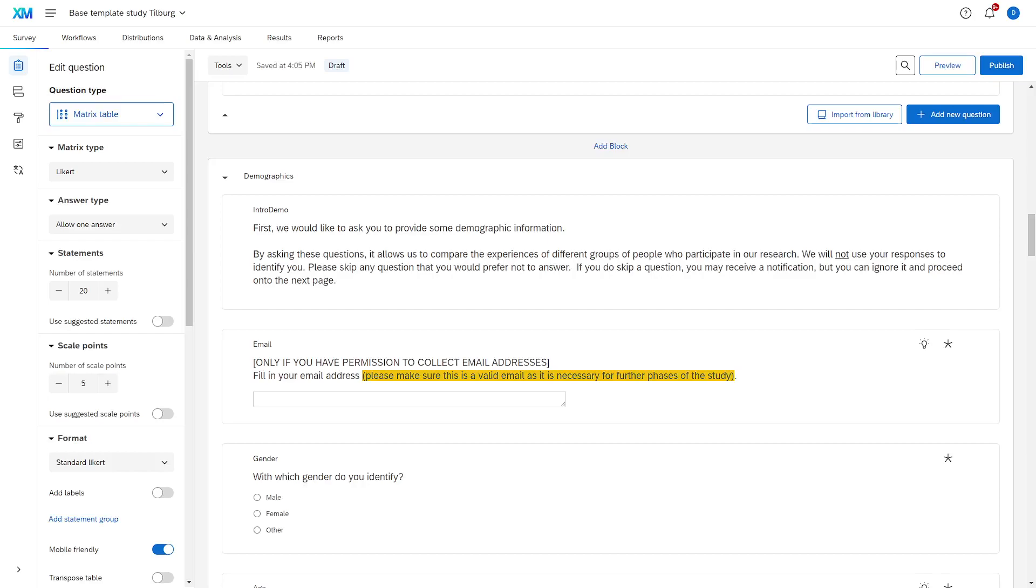First we would like to ask you some demographic information. This is just to ease participants into the next section. Then we also inform them that they can skip any questions that they might not want to reply to. So we discuss the sort of hidden settings behind this part of the questionnaire.